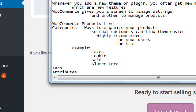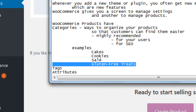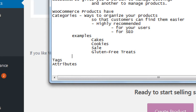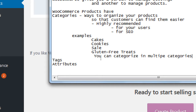So examples of categories might be: gluten-free treats, sale, cookies, cakes. An item can be in more than one category — I'm selling cookies so I categorize it under cookies, but I also sell versions of those cookies that are gluten-free. Those cookies are also on sale at the moment, so this one cookie could exist in the sale category as well as the gluten-free category.